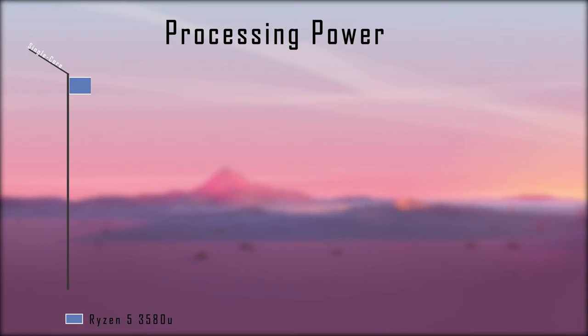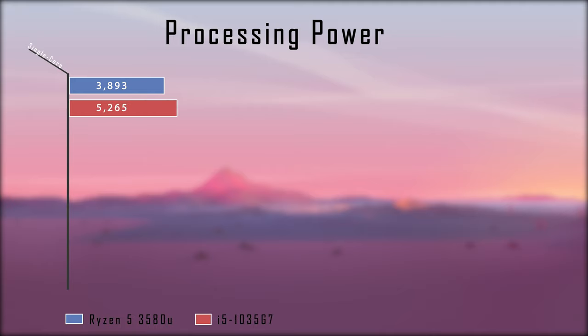The single-core performance on the Ryzen 5 3580U processor is rather anemic, especially when you compare it to the i5-1035G7 processor found on the smaller 13-inch Surface Laptop, and we actually see a 50% decrease in processing power here.